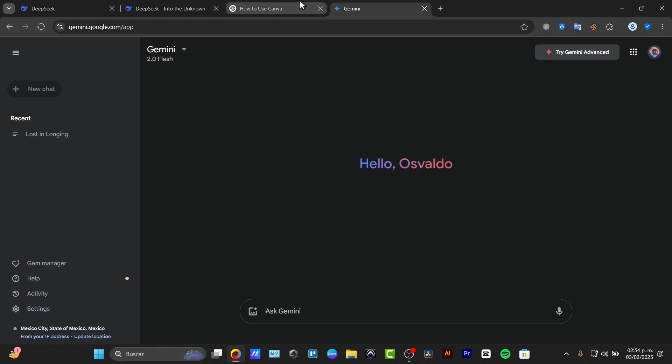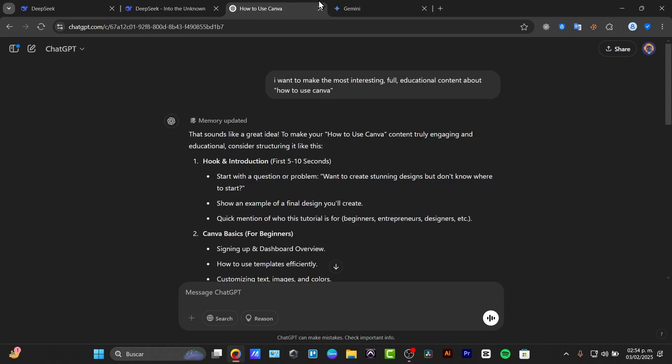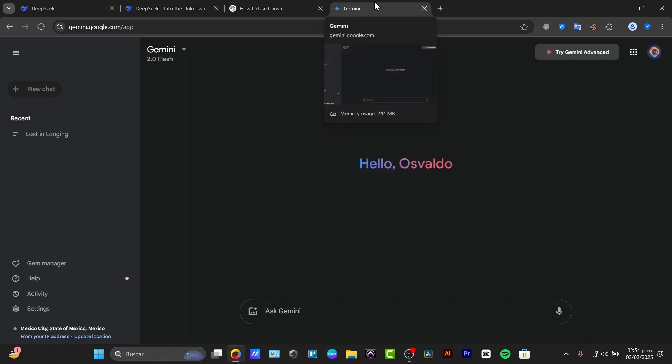The ChatGPT, the Gemini, or the DeepSeek AI? Which one is the best and which one should you use as an assistant of artificial intelligence? So I'm going to show you today what are these AI tools. So first, quickly go into each AI tool and what they actually do.